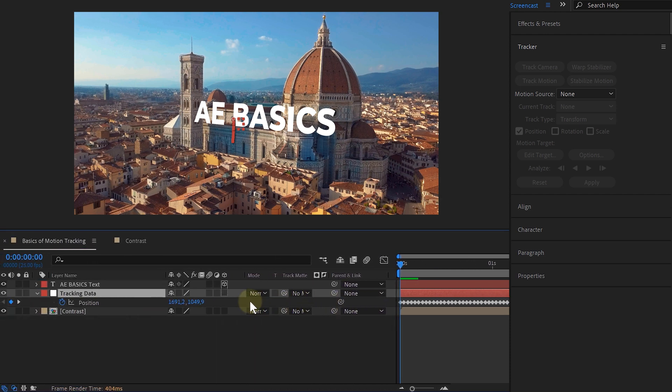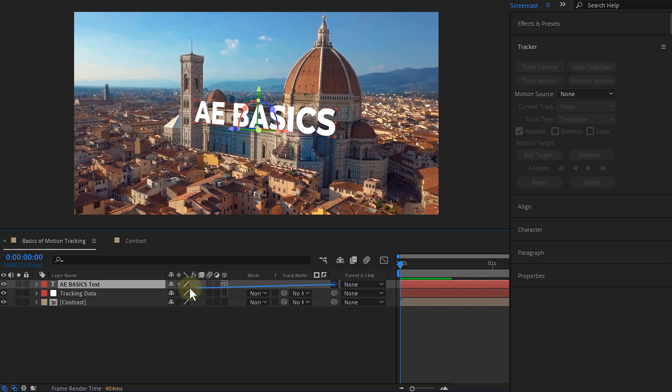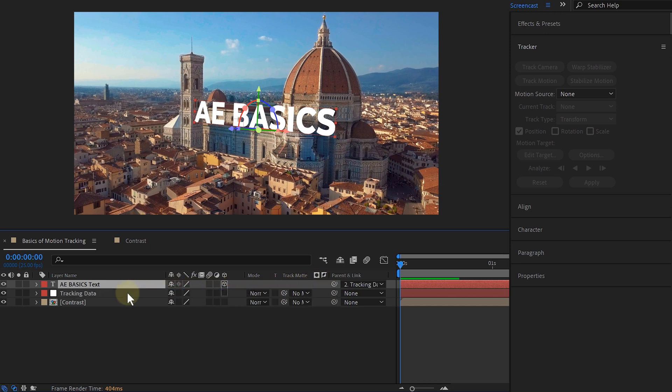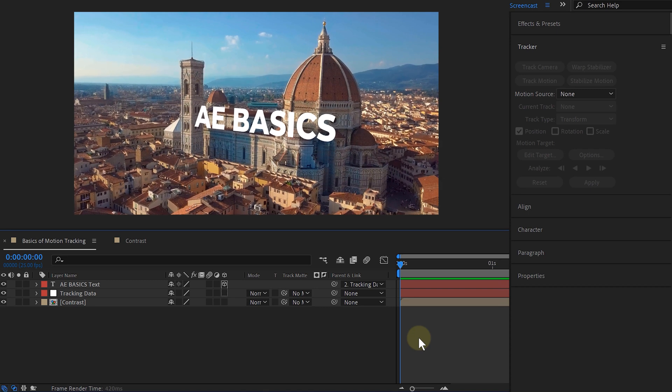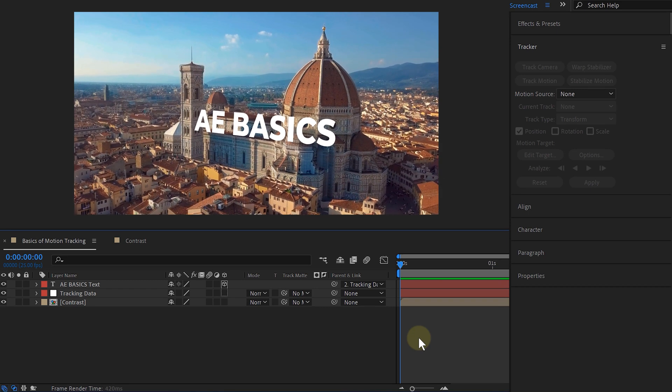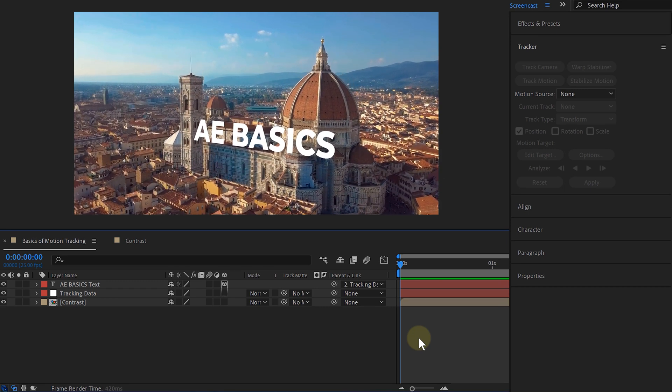And now it's super easy to start linking stuff. For example, let's link our text so it follows along with the tracking. Just look for the pickwhip tool under the parent and link tab in the timeline. Now for the layer you want to link, click, hold and drag it to your null object. Release when it's highlighted and your text is now linked and tracked. This process you can repeat for every footage and asset that you want.